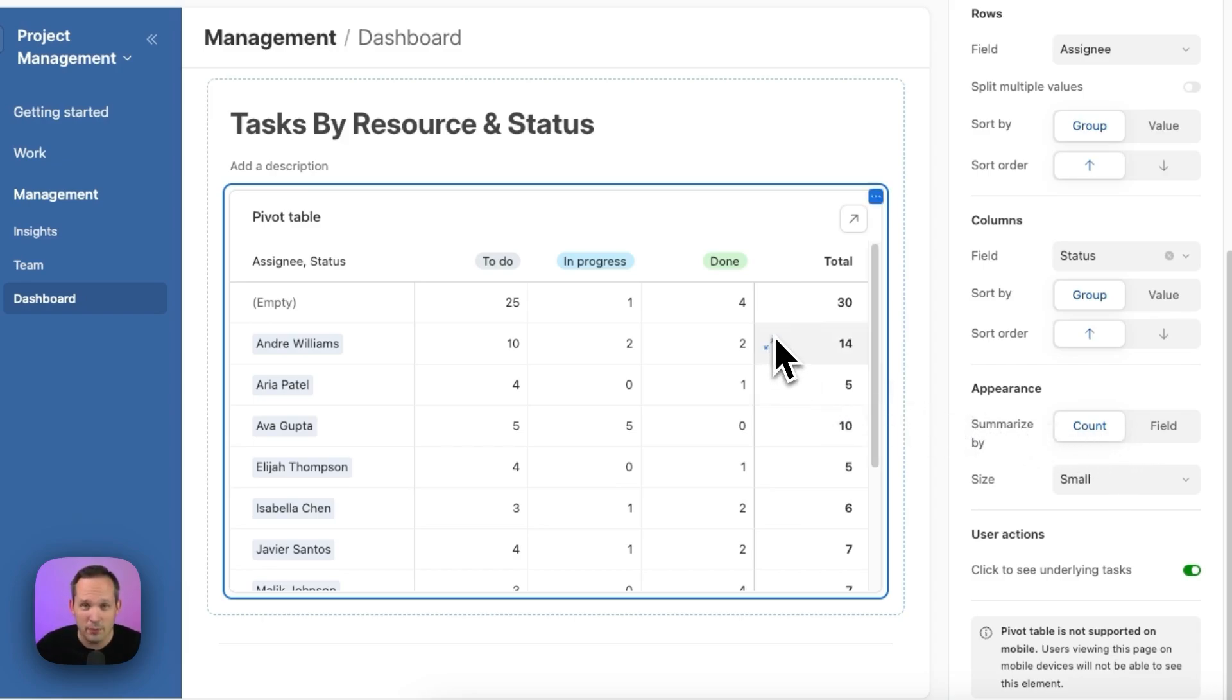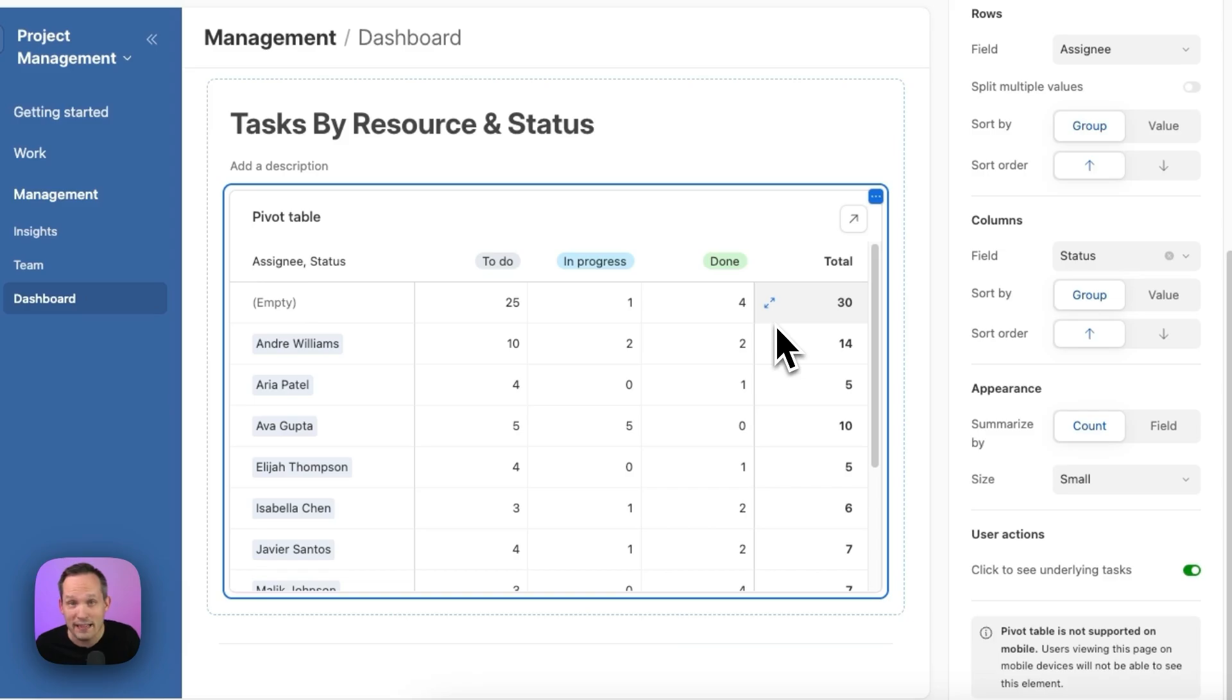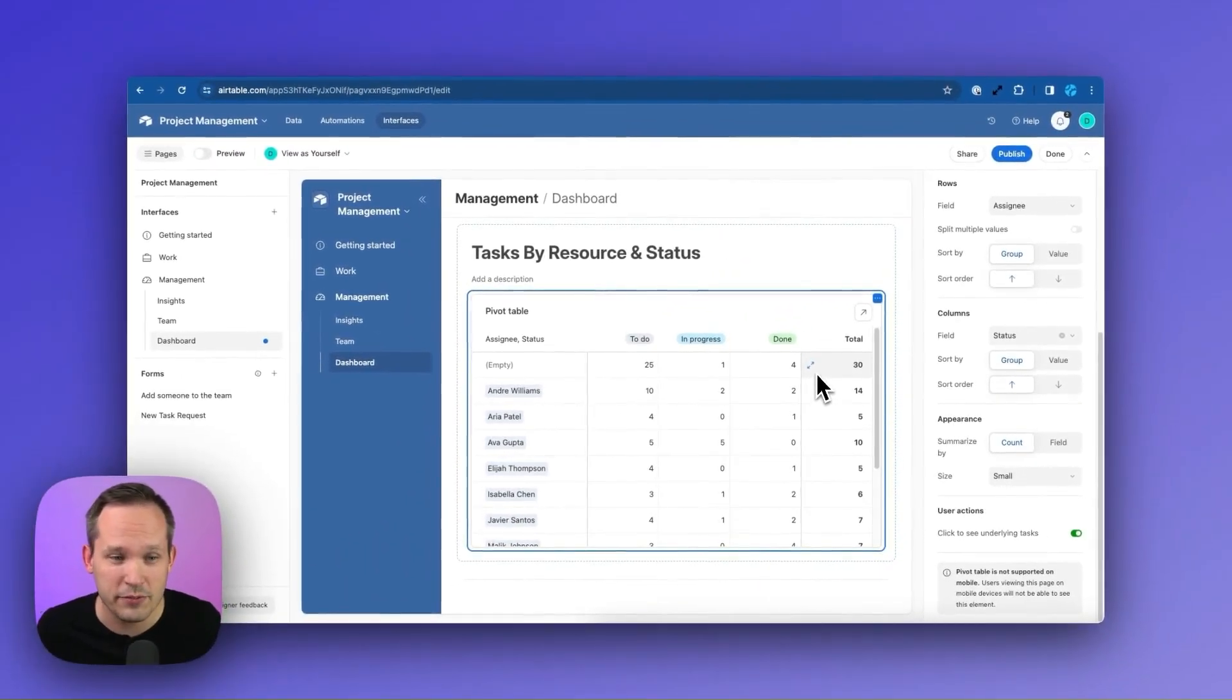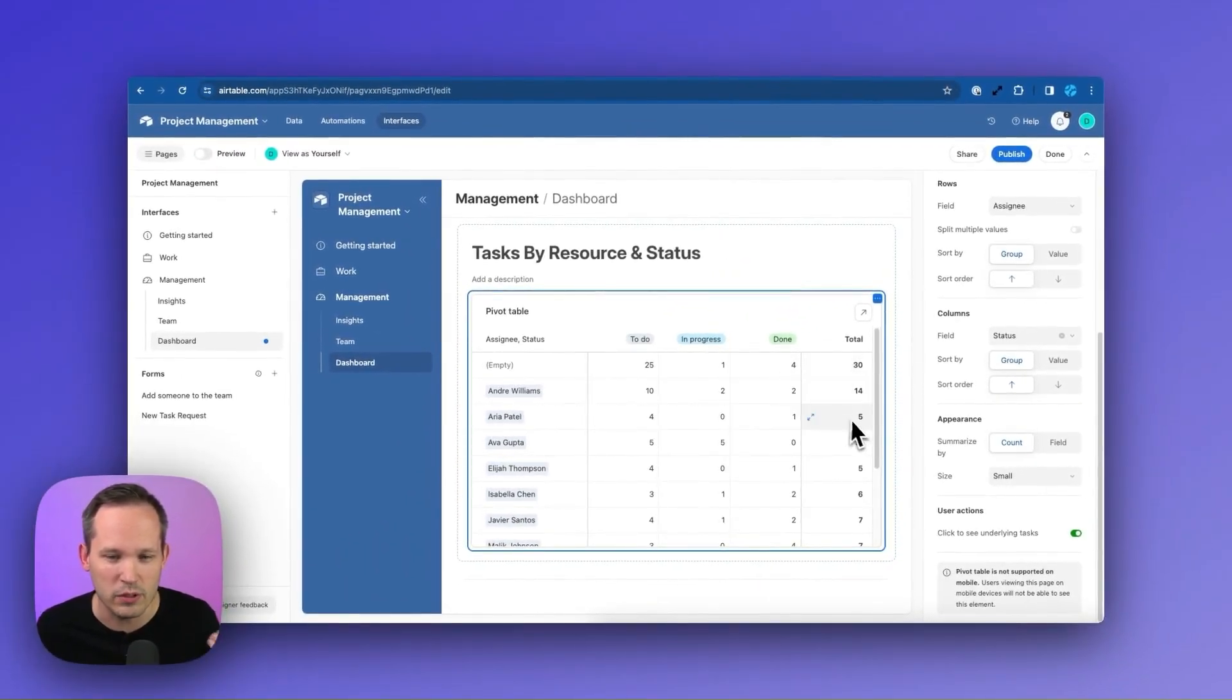And this time we're fine keeping this as a count because unlike the revenue objects we were looking at before, I think it makes sense for tasks to take a look at this and see how many tasks. We could do number of hours if we wanted to, but we'll leave this as the count.